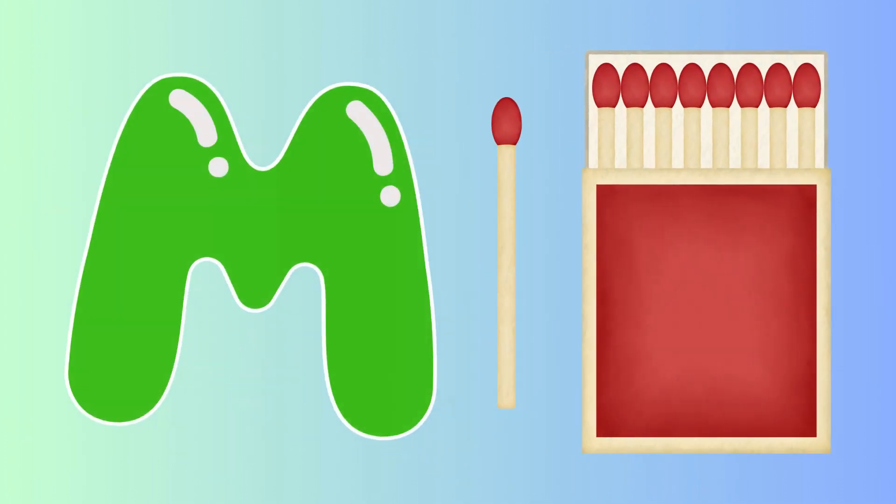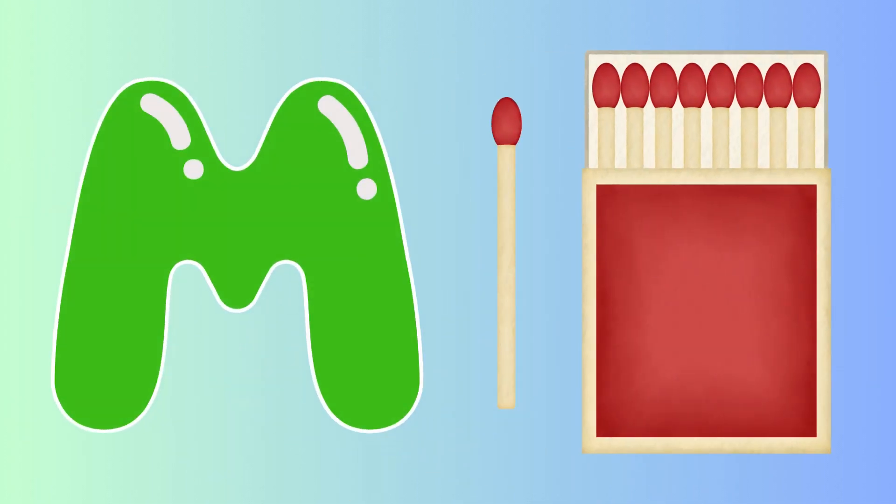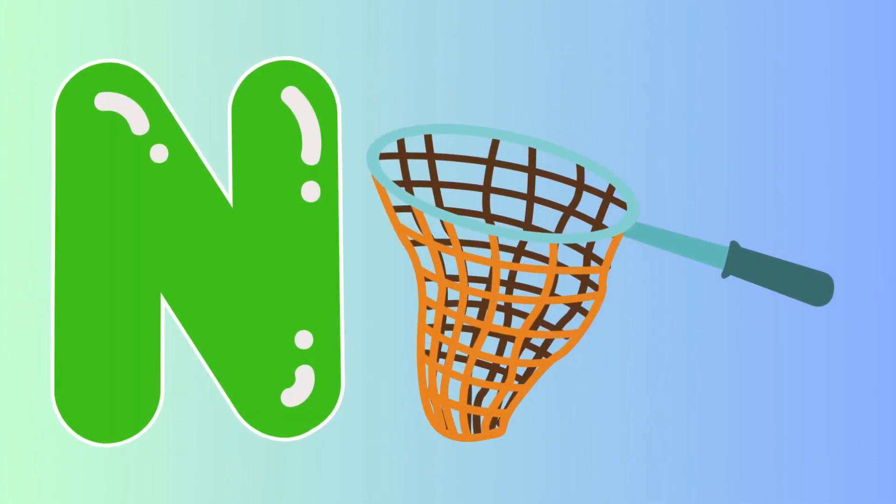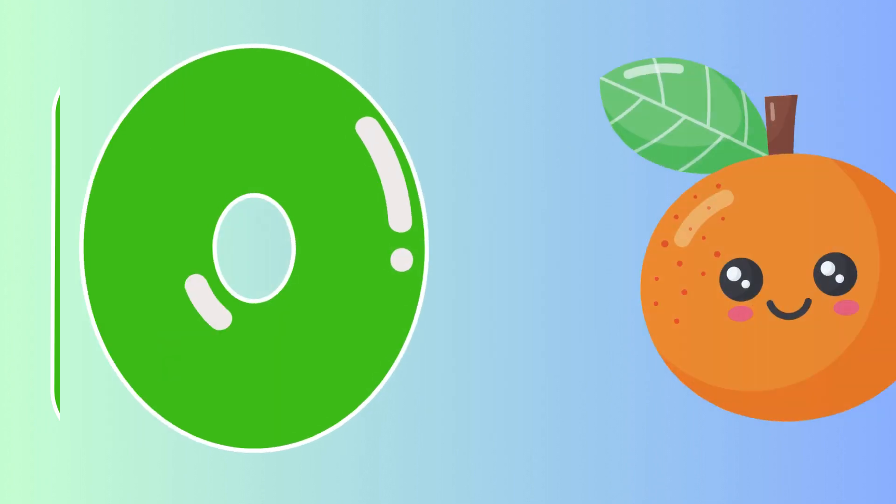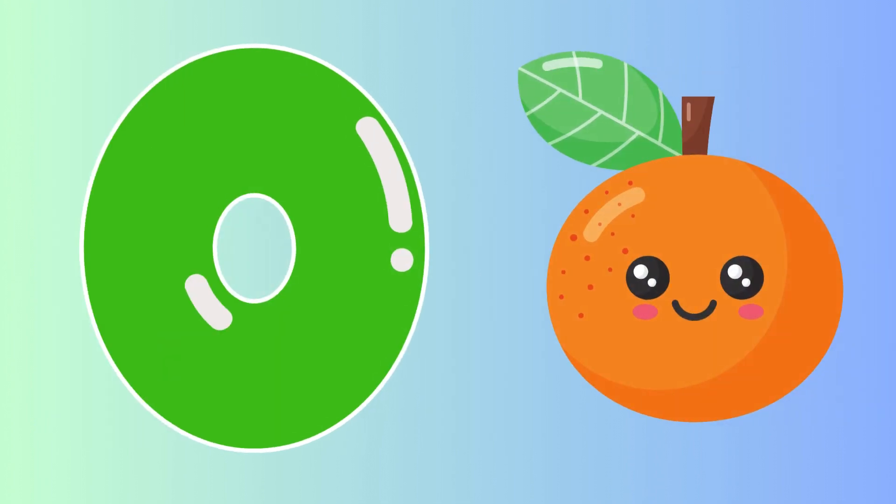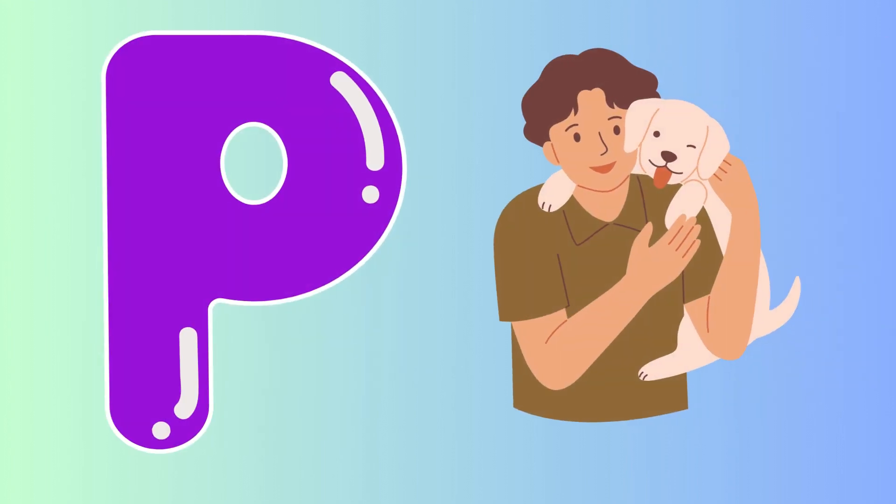M is for mat, m-m-mat. N is for net, n-n-net. O is for orange, o-o-orange. P is for pet, p-p-pet.